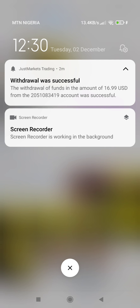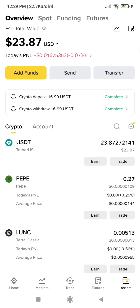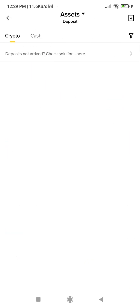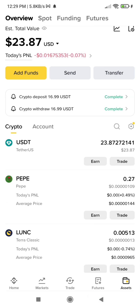I also got a notification from Just Markets confirming the withdrawal was successful. When you come back to Binance, you will see the money has reflected. Under your assets at the lower right-hand corner, there is a transaction showing an addition of $16.99 to your account. This was a simple way to withdraw your forex profits from Just Markets using crypto USDT to Binance. If you have any questions, let me know in the comment section — have a wonderful day!